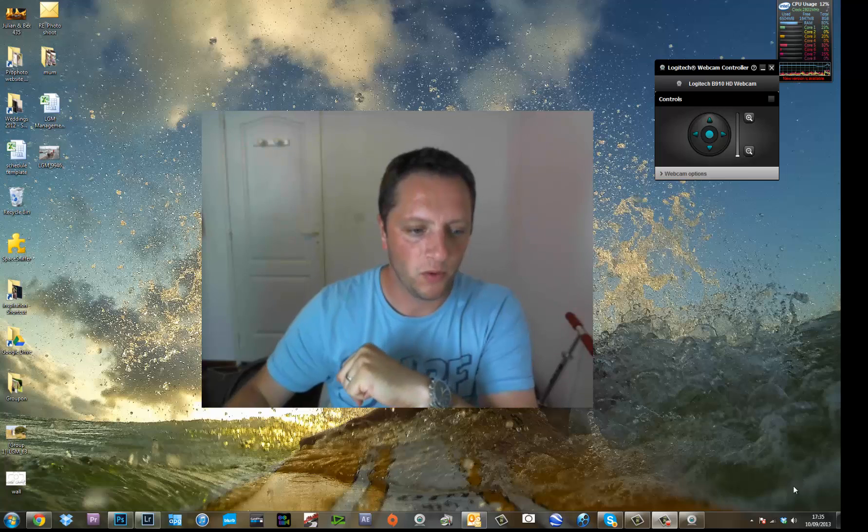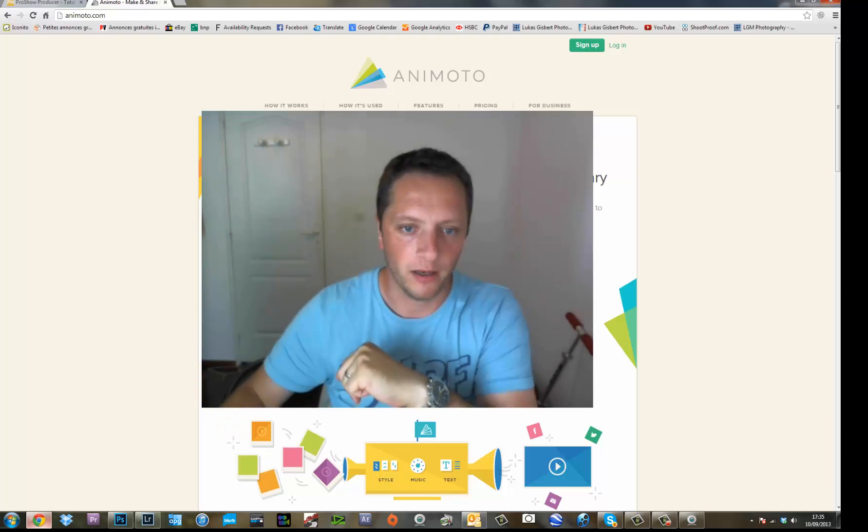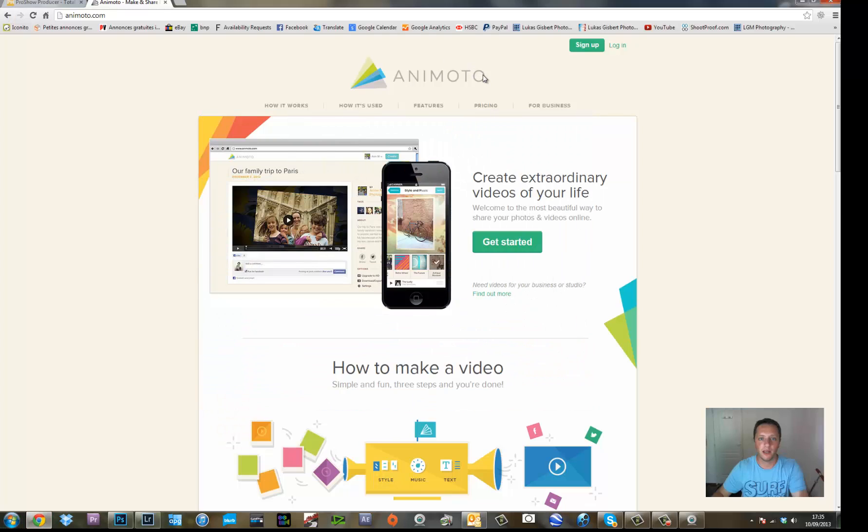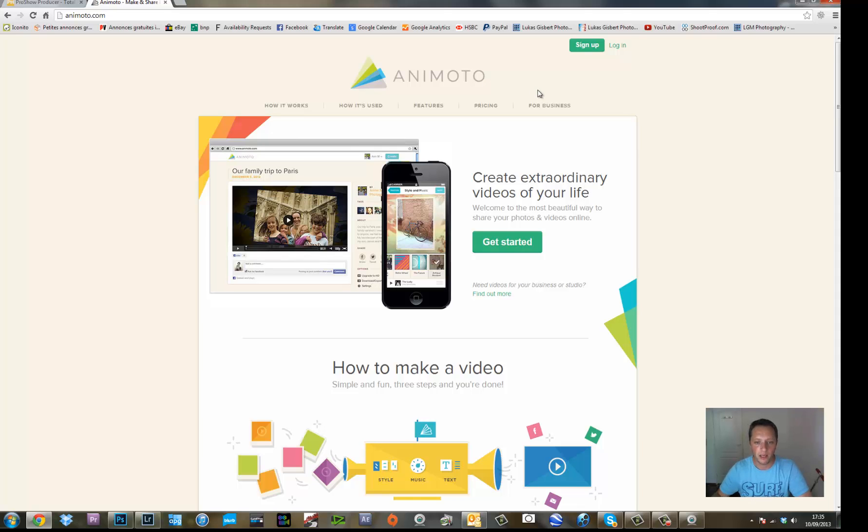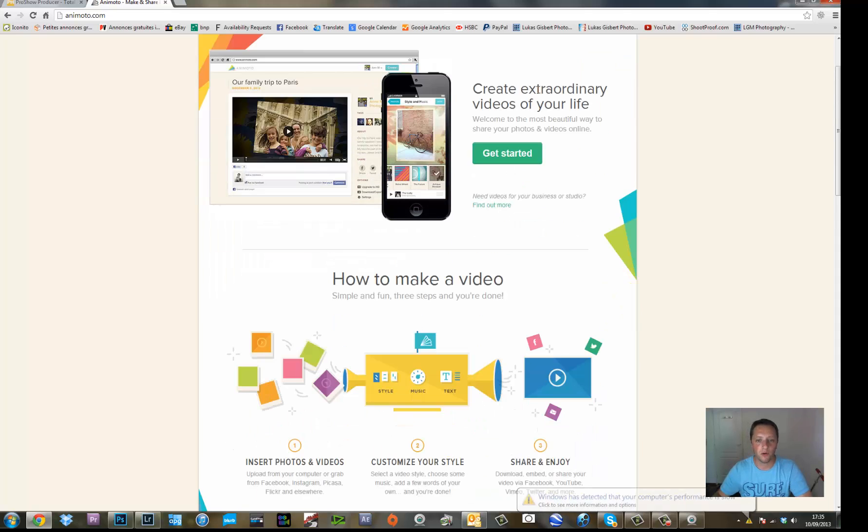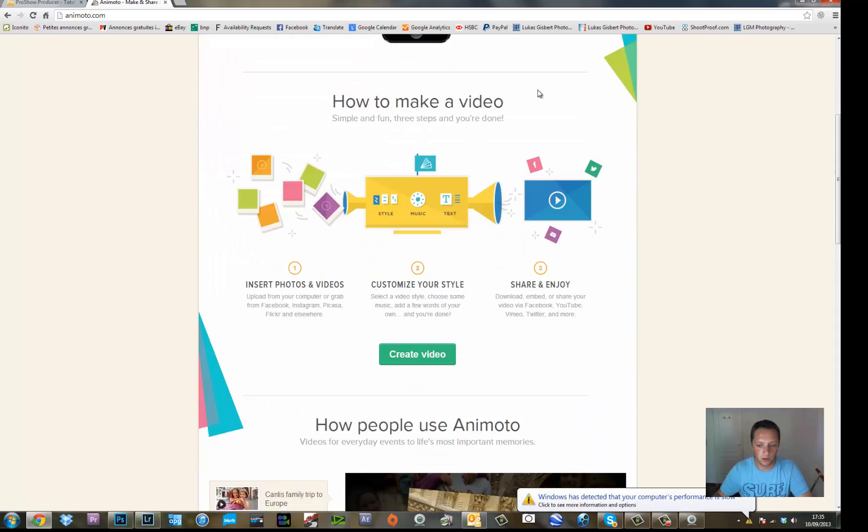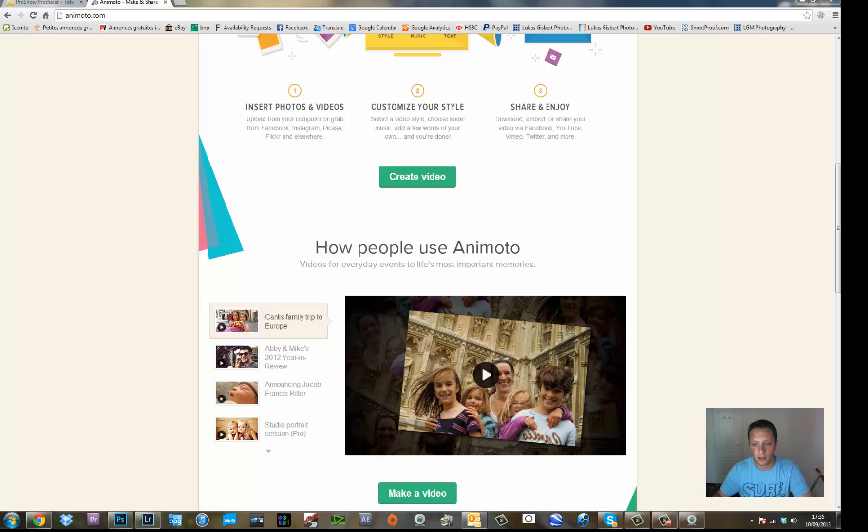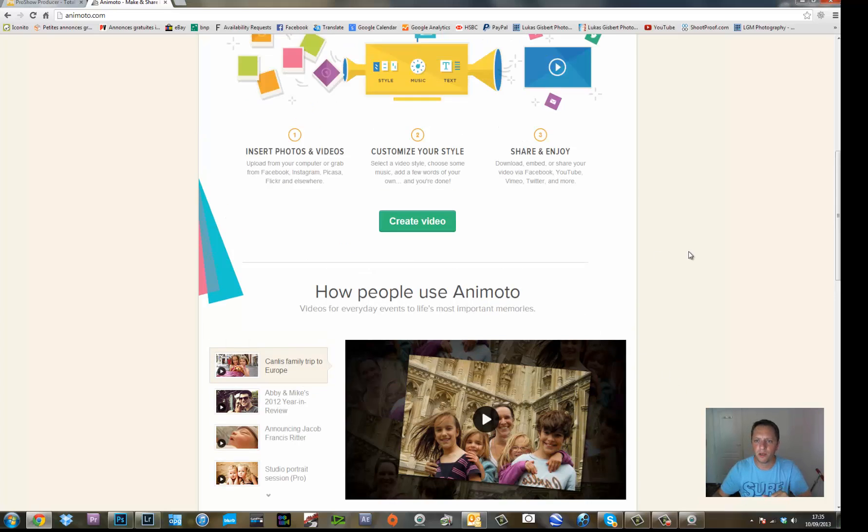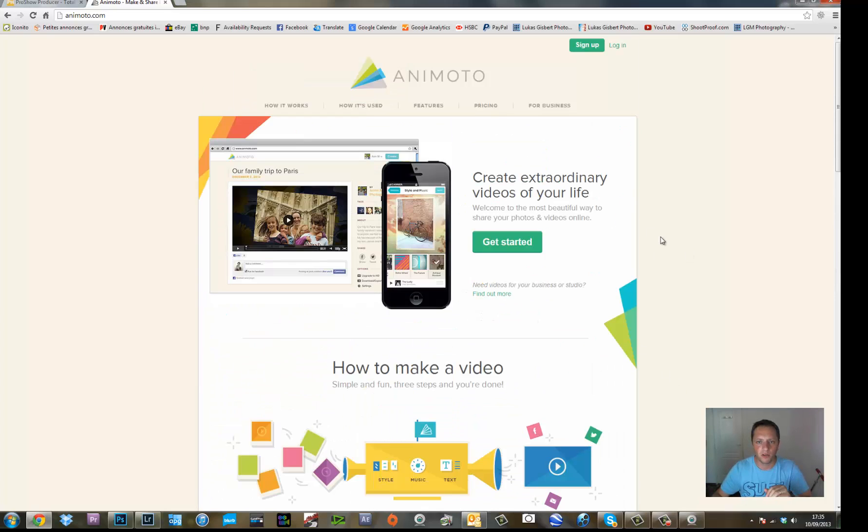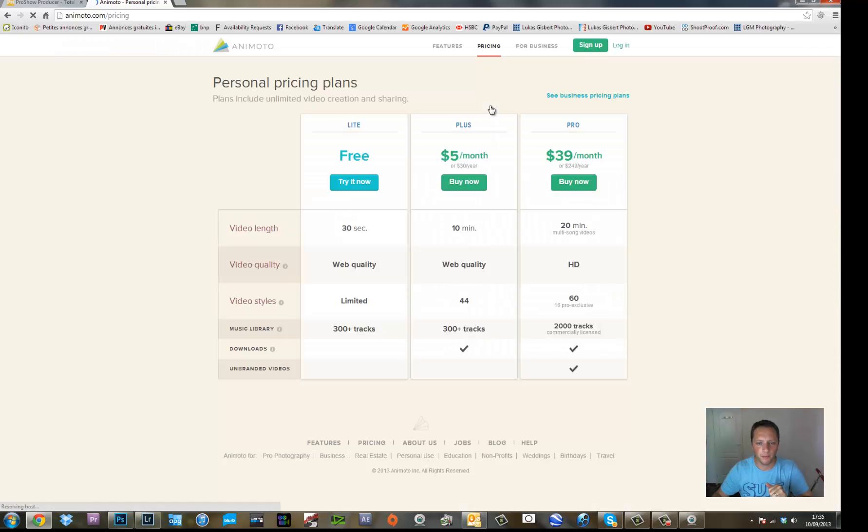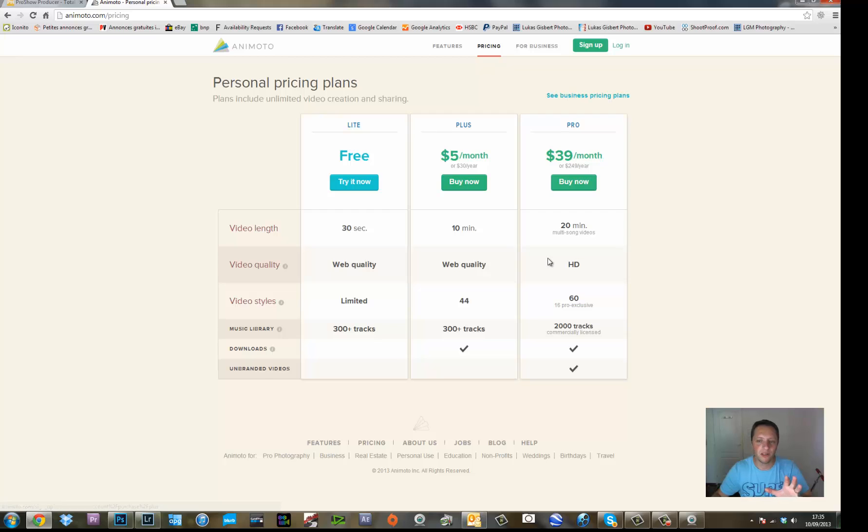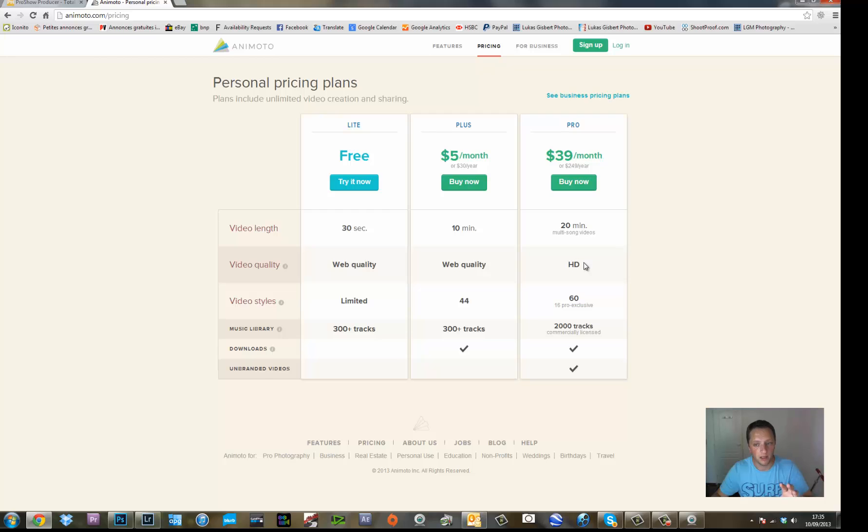You probably know about the one called Animoto which is a great platform and gives you lots of options to make slideshows. However, it's quite expensive and quite limited on what you can do because if we look into the pricing range here, really what you're going to want is HD quality and not HD, I don't even know if it's full HD so if it's 1080p.